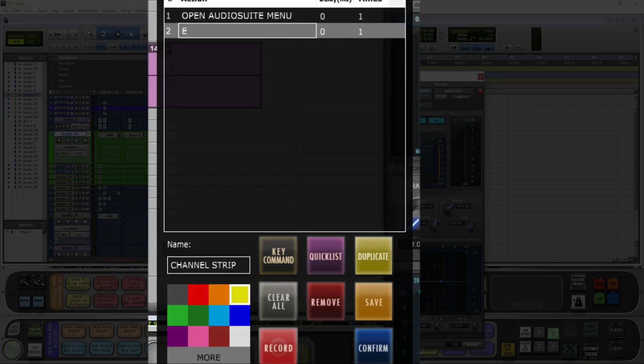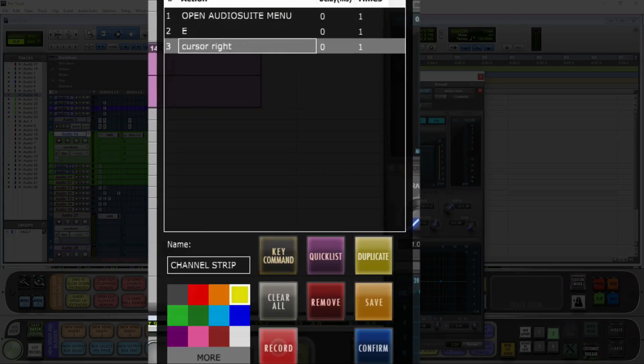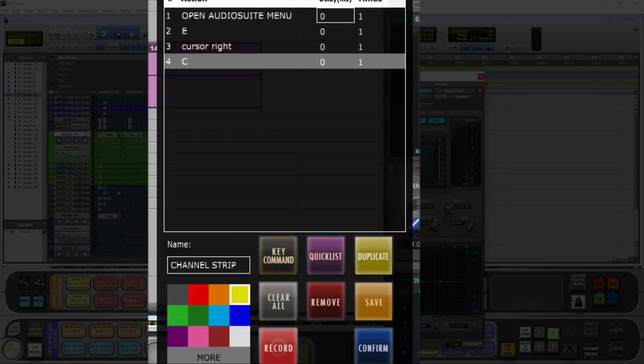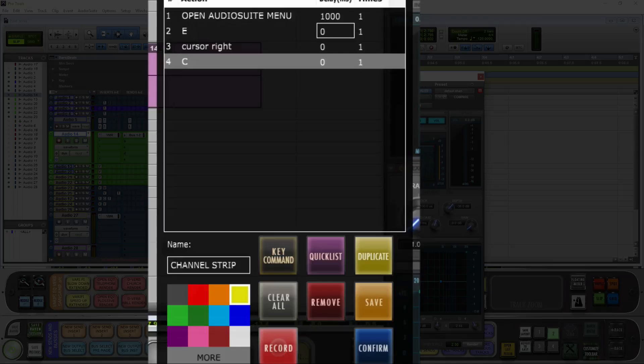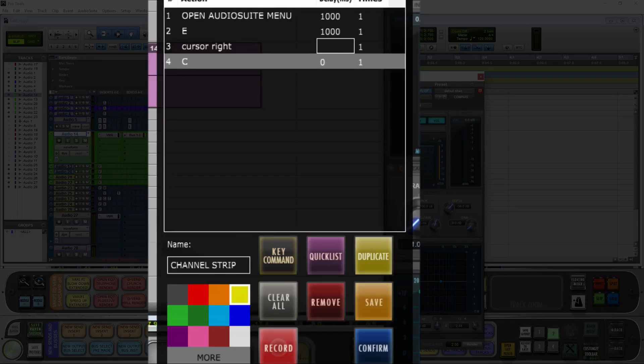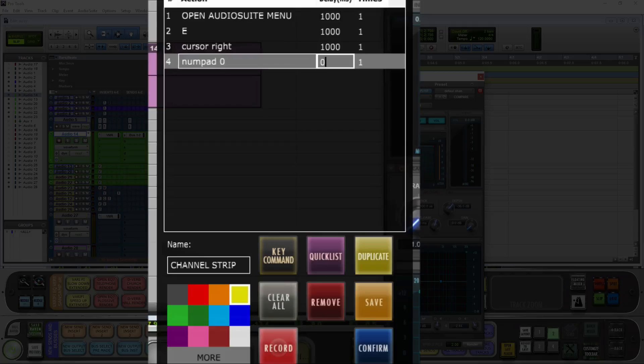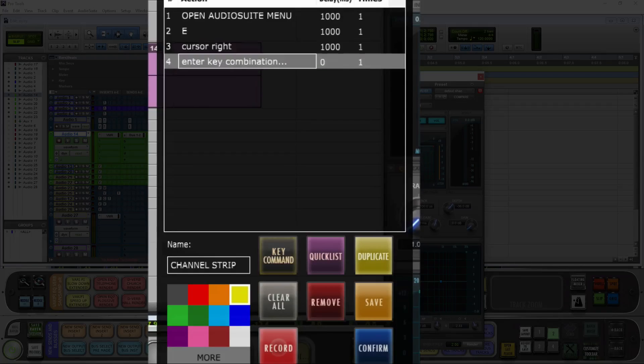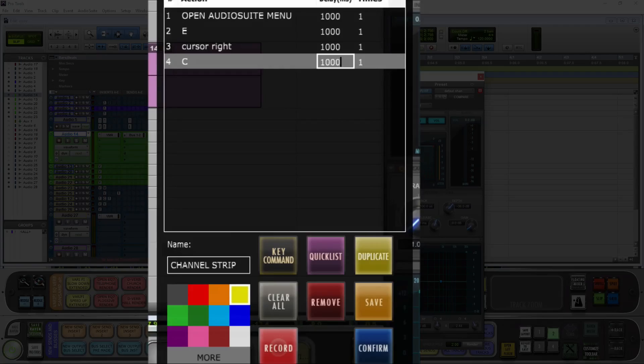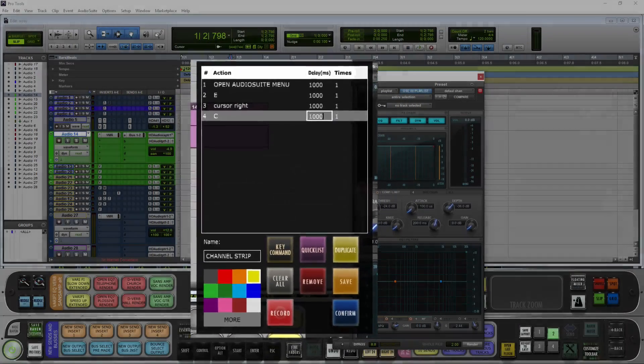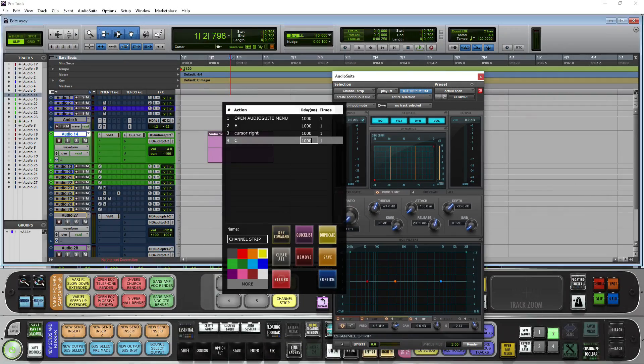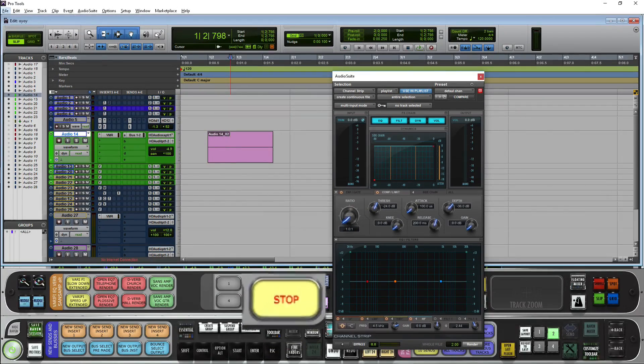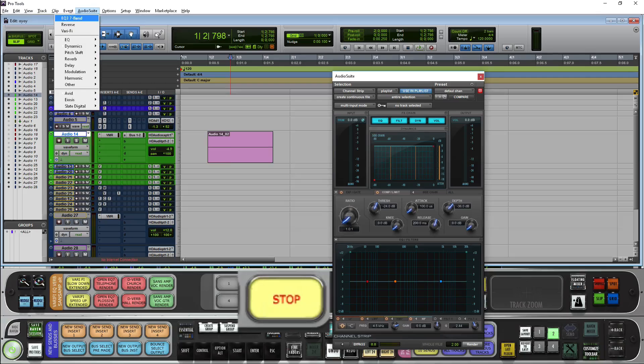So I hit E, I hit cursor right, I hit C. Now if you have an EQ that starts with a C in your EQ menu, you may need to add a return.